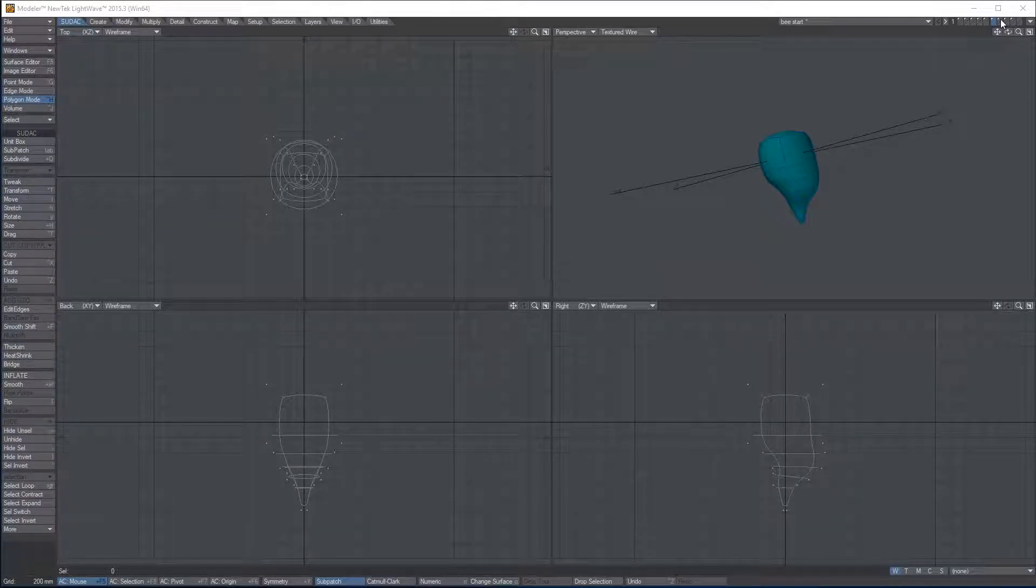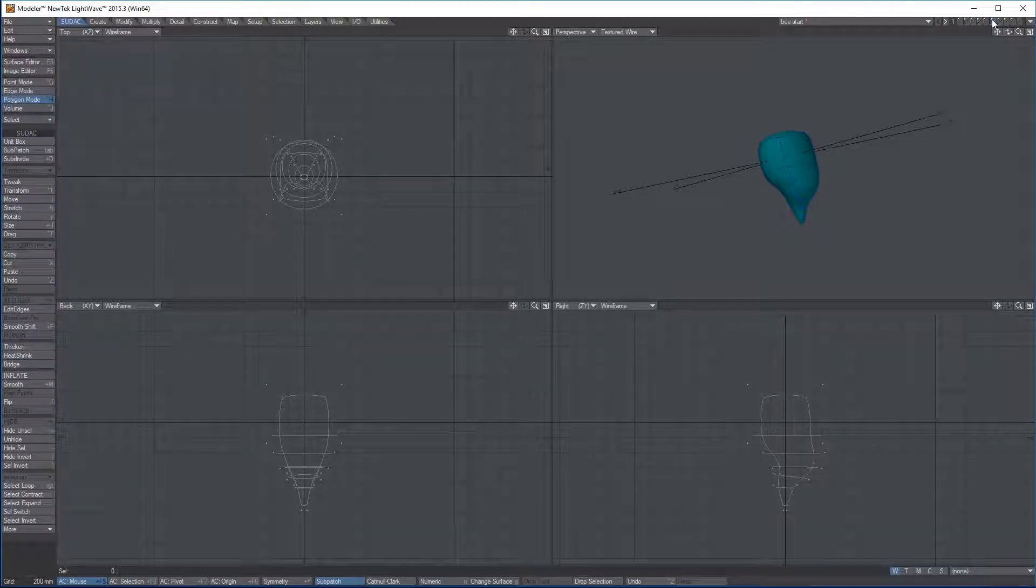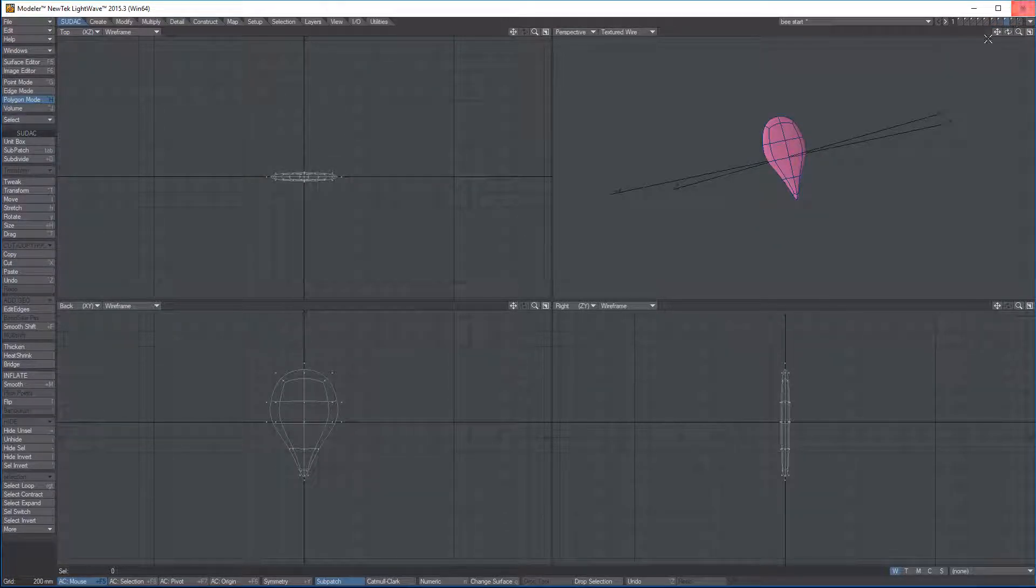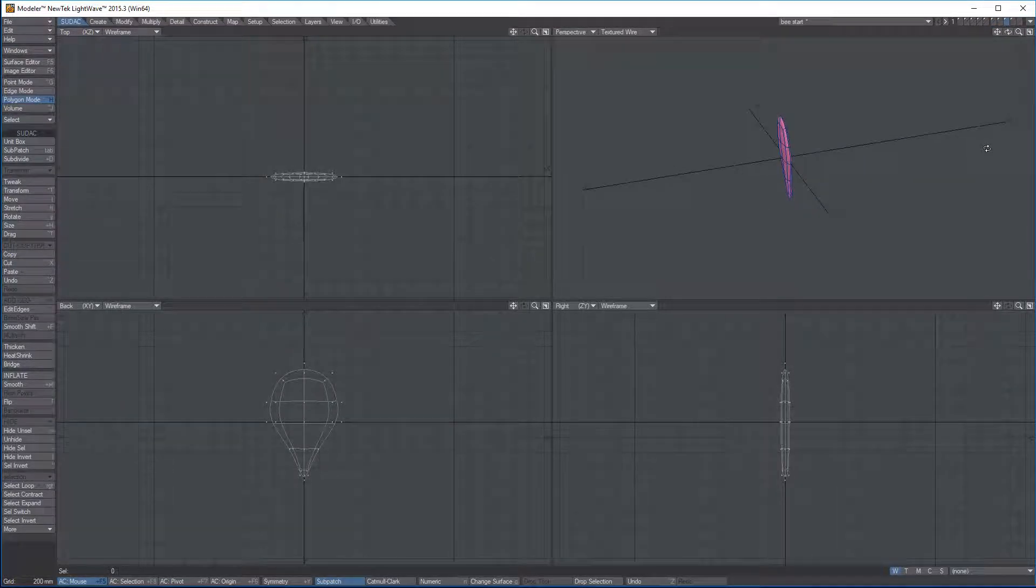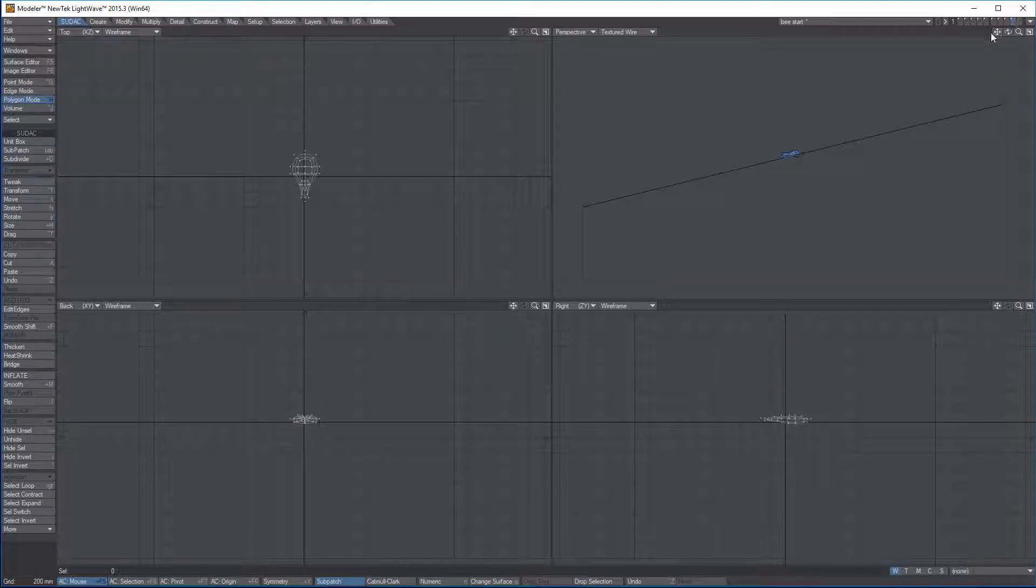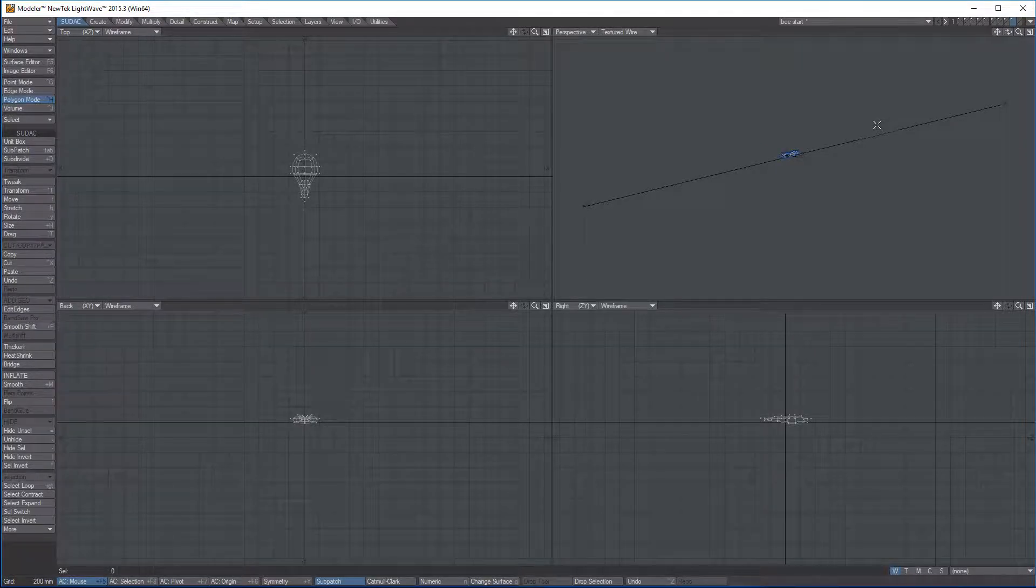Alright, so we made our parts for our bee. We have our leg, our stinger, our wing, and our tongue.